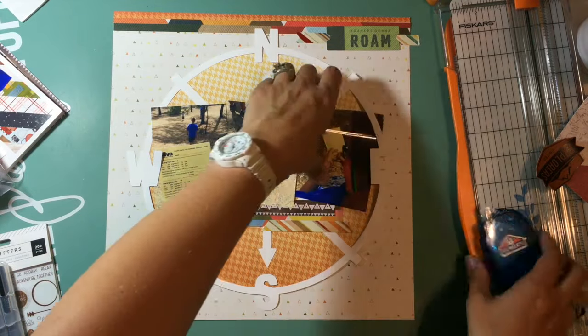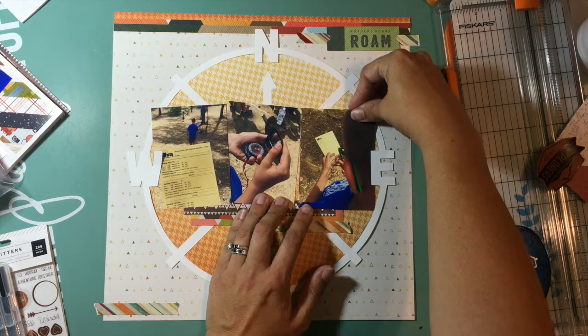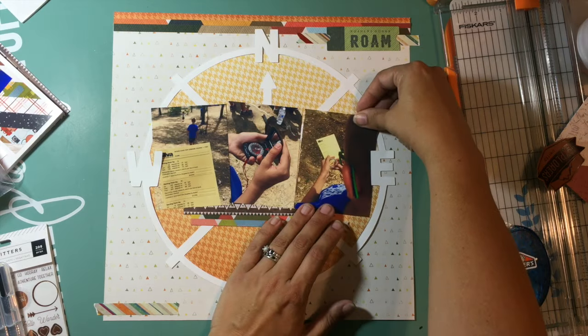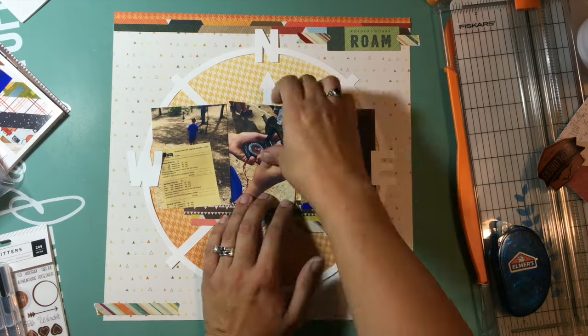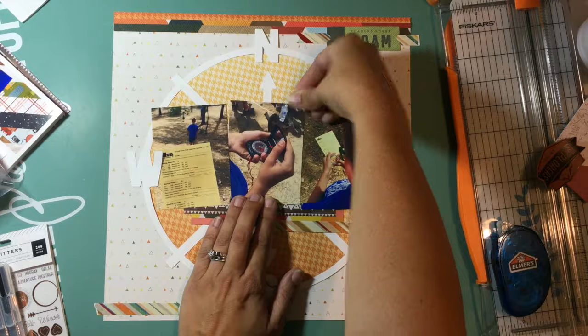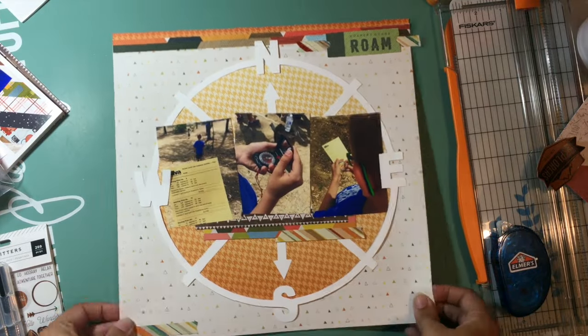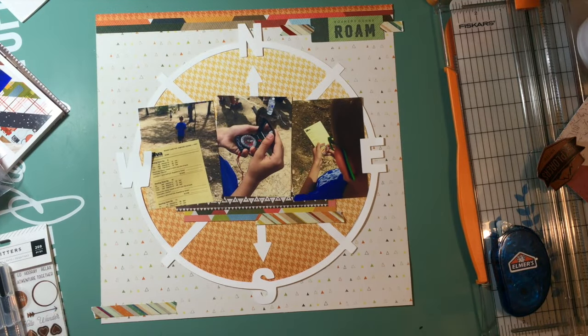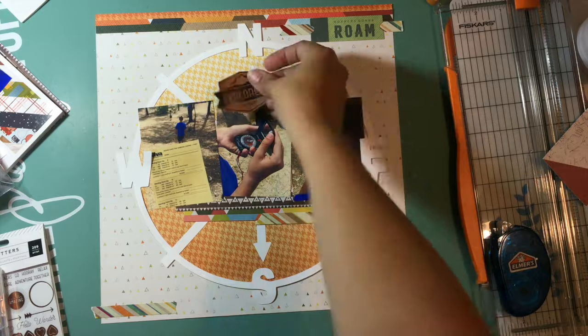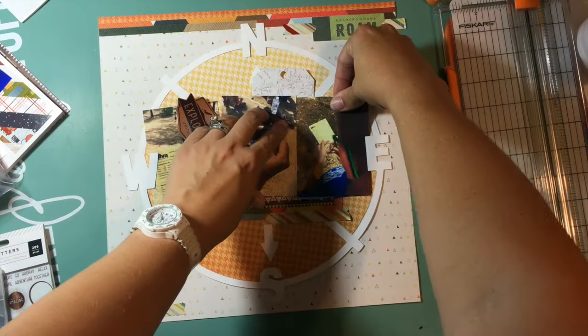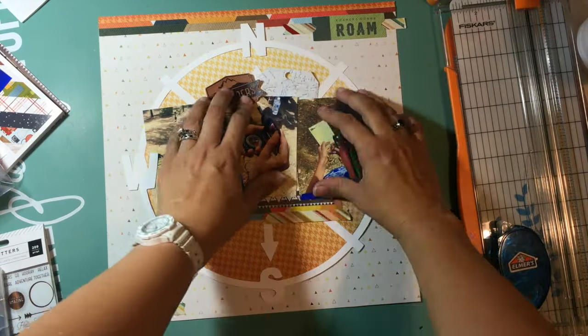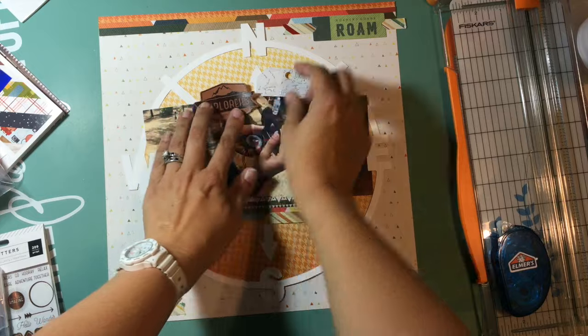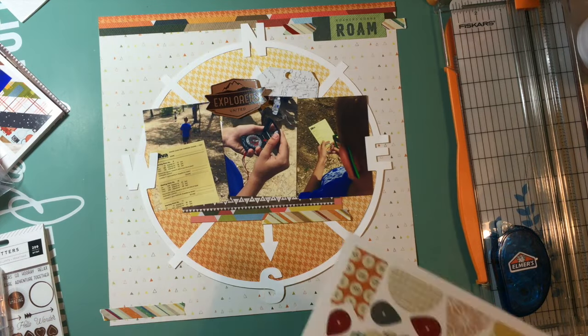I do go back and add some pen stitching when I do my journaling so that the compass directions and everything stands out a little bit better, and you will be able to see that at the end. Then I've taken some of the 6x6 pattern papers and put them underneath that series of photos to create a little bit of a ledge.